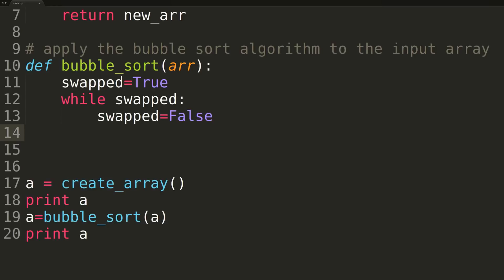Before our for loop, we're setting swapped to false, so that we'll know if we set swap to true inside of the for loop that we did have to swap something, so we should go back and perform the while loop iteration another time.